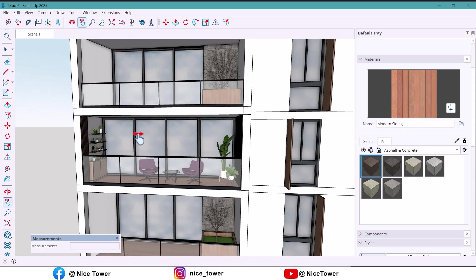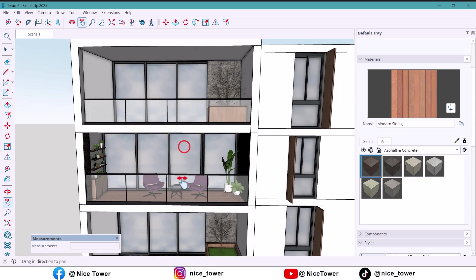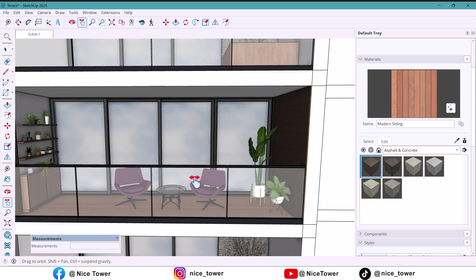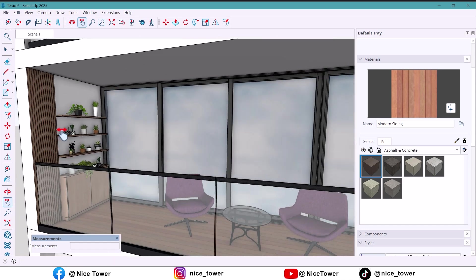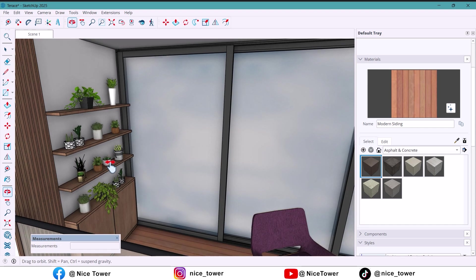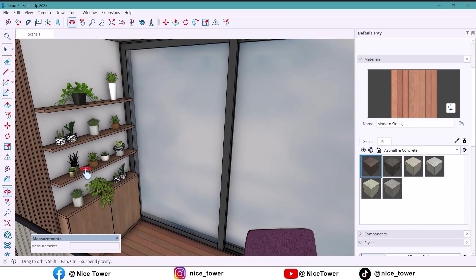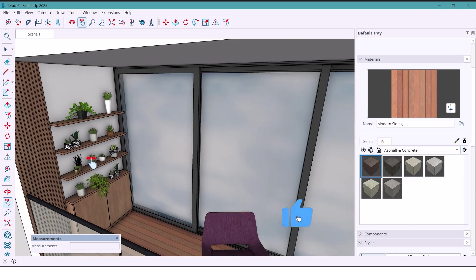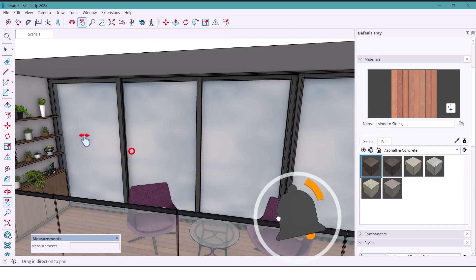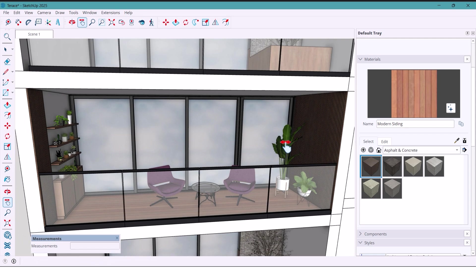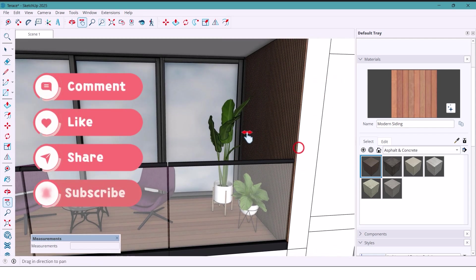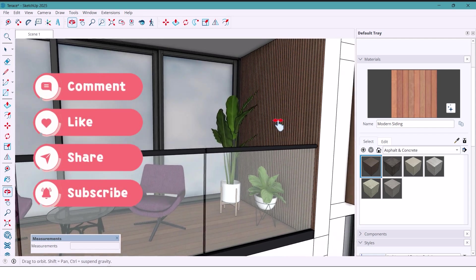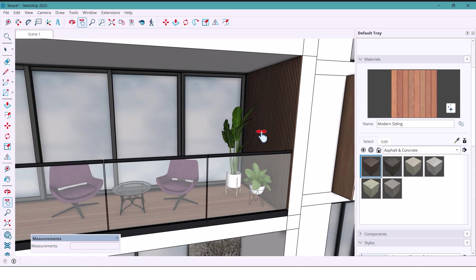And that's it, guys. We turned a boring terrace into a cozy, modern and super practical balcony. If you enjoyed this video, don't forget to hit that like button and subscribe for more designs like this. Drop your thoughts in the comments. How would you decorate your own balcony? Until next time, keep creating and I'll see you in the next video.